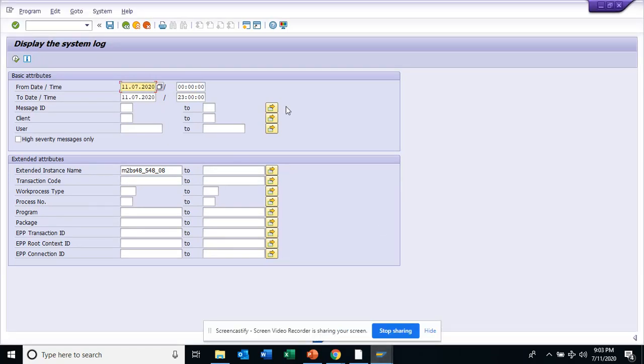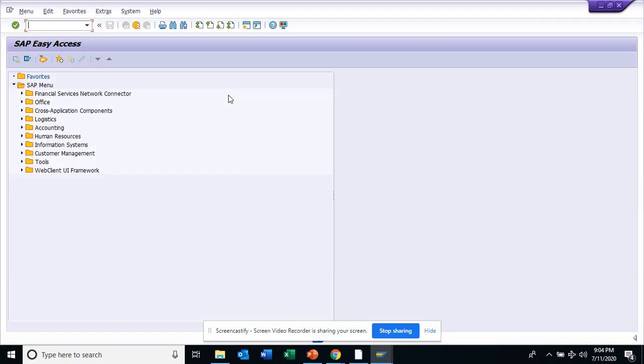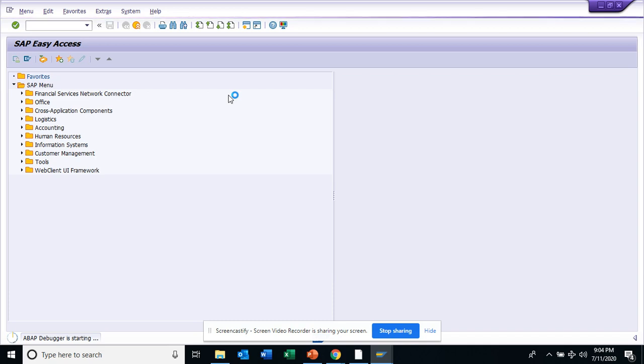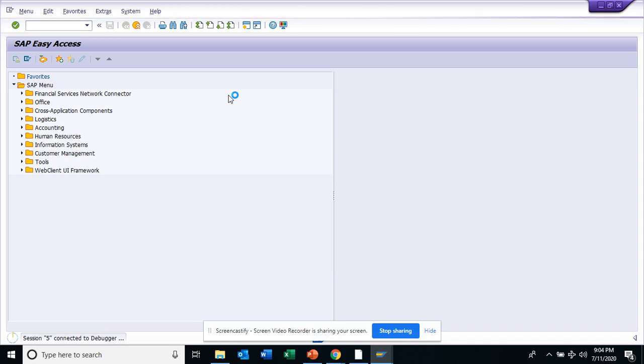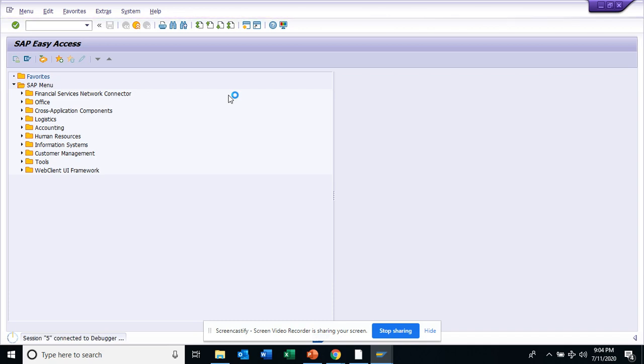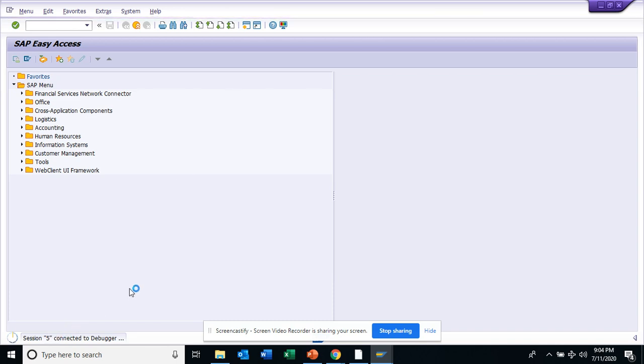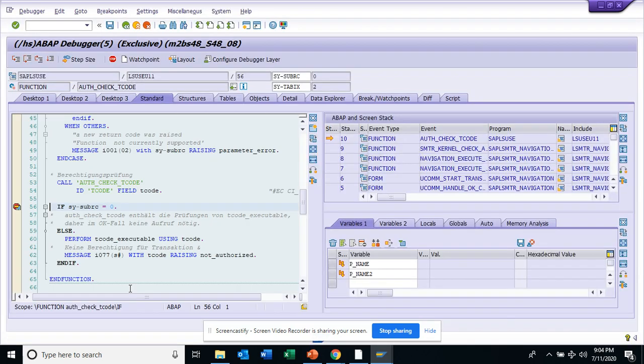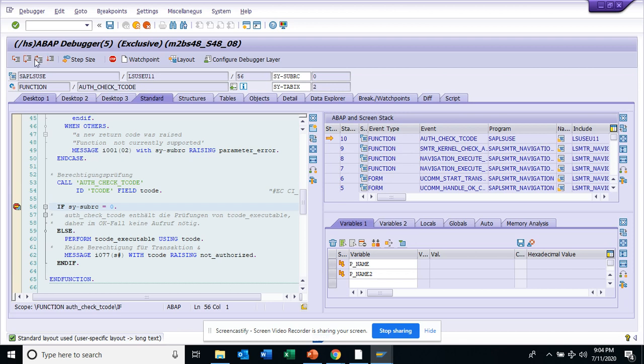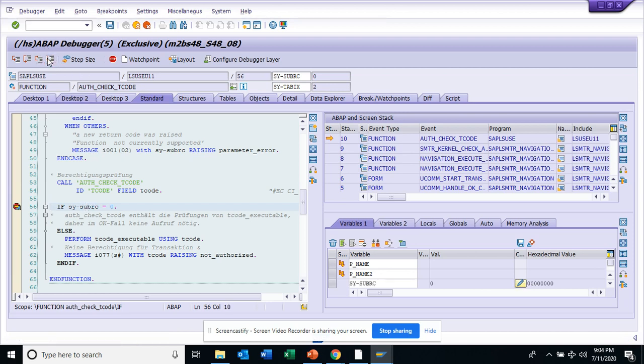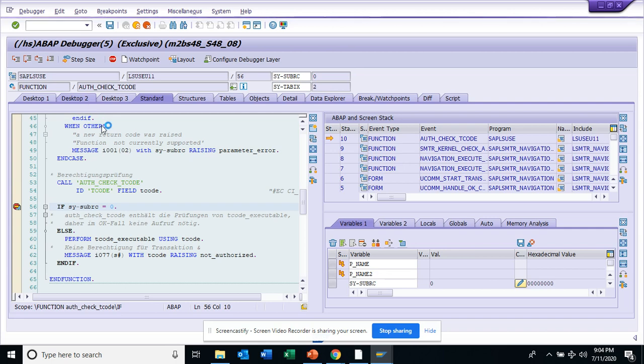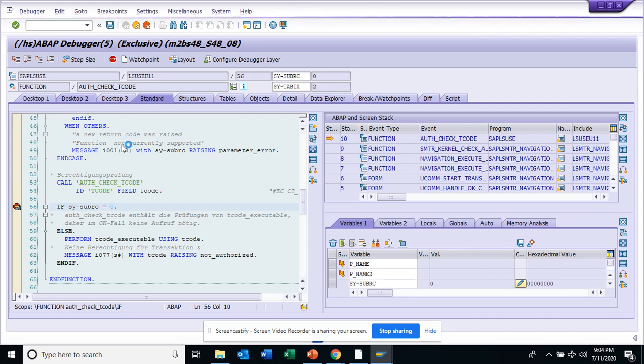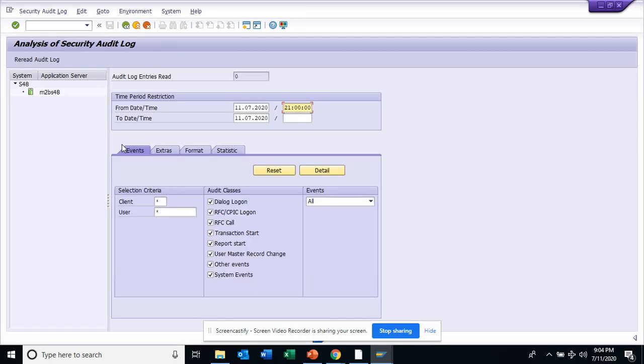Hi friends, now we are going to show you about transaction SM20. That is used for doing audit checks for governance, risk, and compliance. I have this debugger switched on, that's why we're getting this. I'll just execute. I think I have authorization for this.